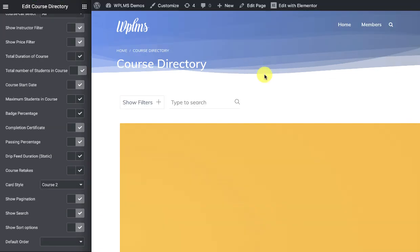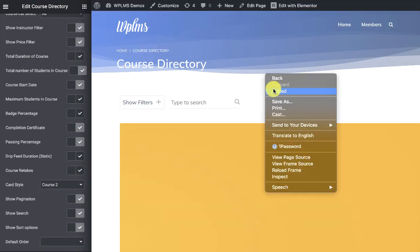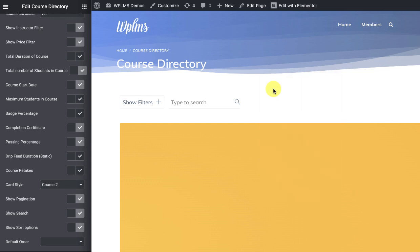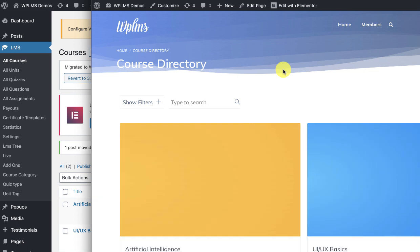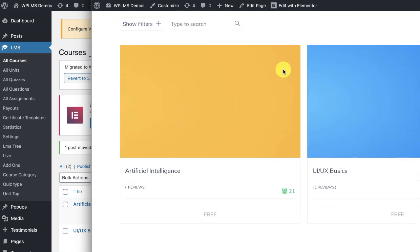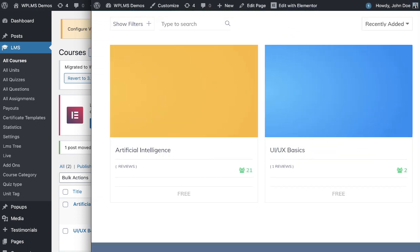And now if I reload the page, so here you can see we have the courses appearing.